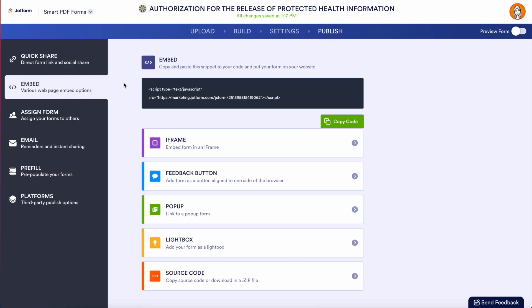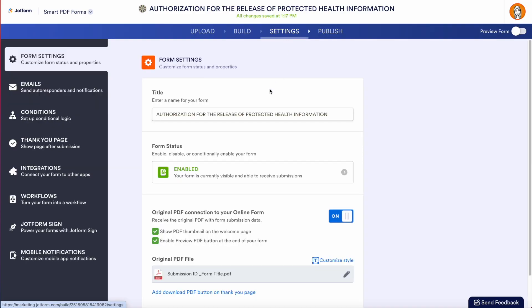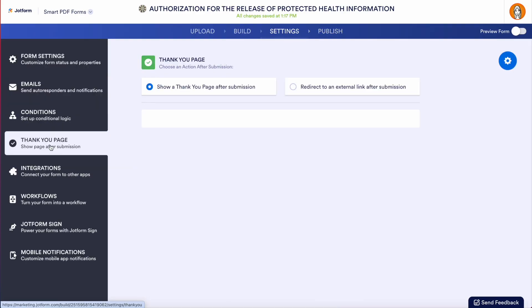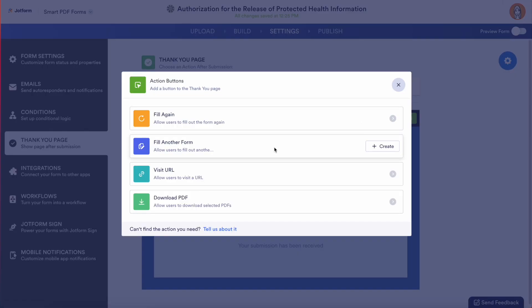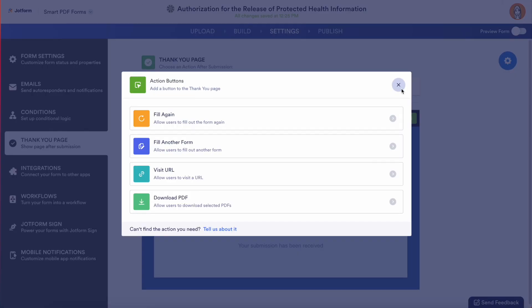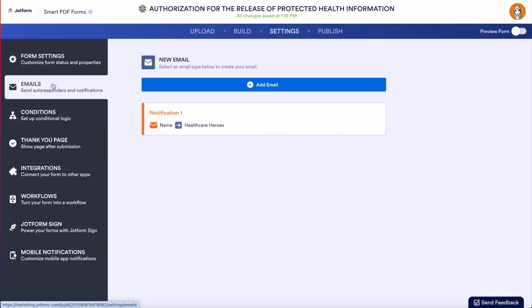If I jump over to the settings tab, we can easily edit our thank you page. We can add in action buttons to allow your users to fill out additional forms, and you can even add fields to personalize your thank you page. Another great way to keep your staff and your patients informed is on the left-hand side with our emails — these are going to be our autoresponders and our notifications.